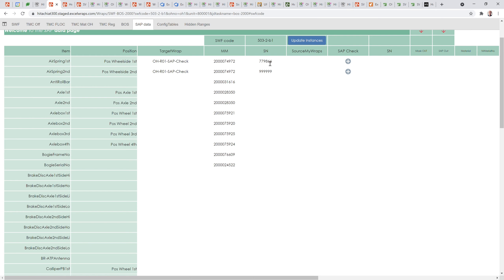It's going to check to see if that serial number fits the material mask and it's going to check to see whether it's got a record of that serial number on the SAP system, and it'll come back with a result in this system here.